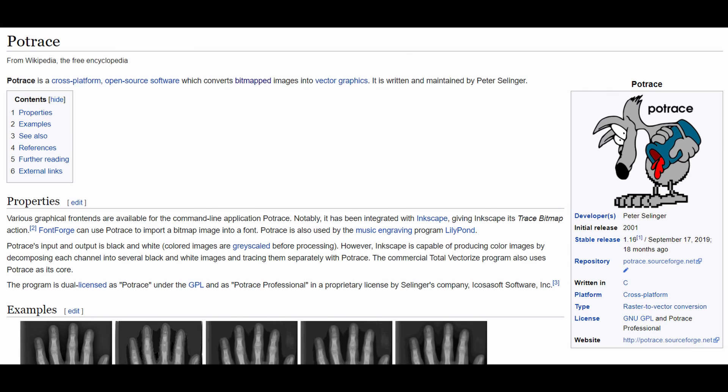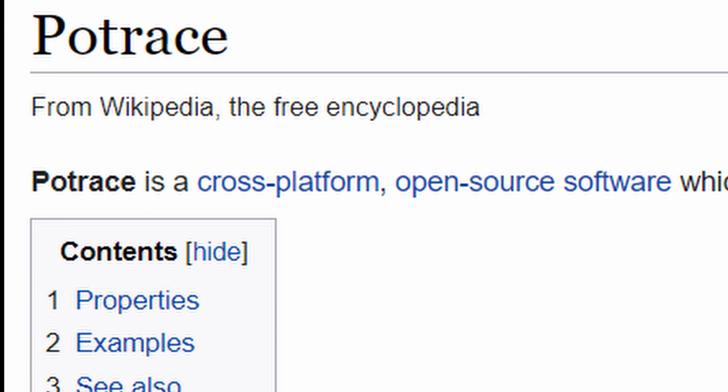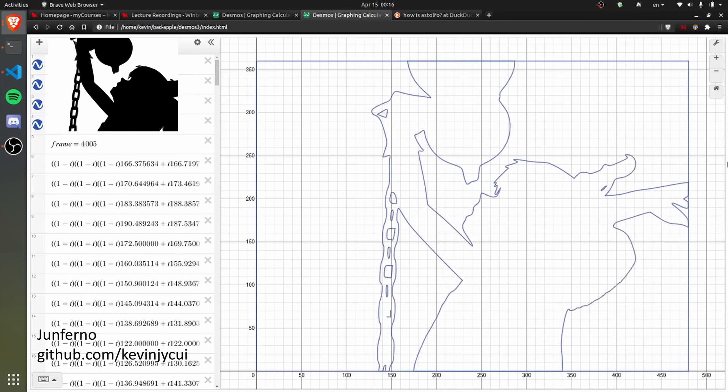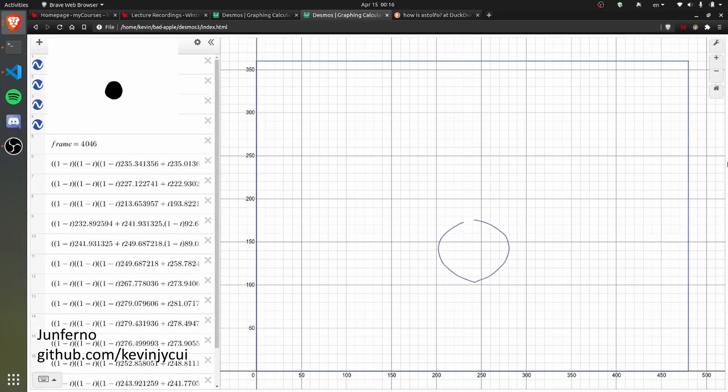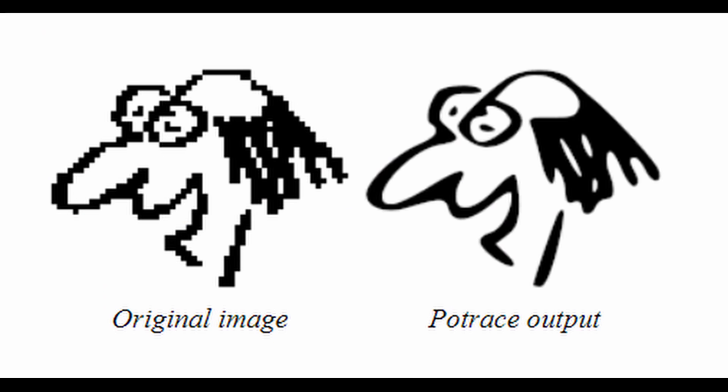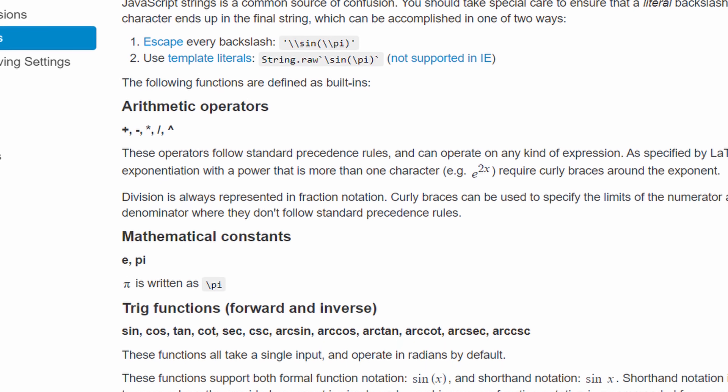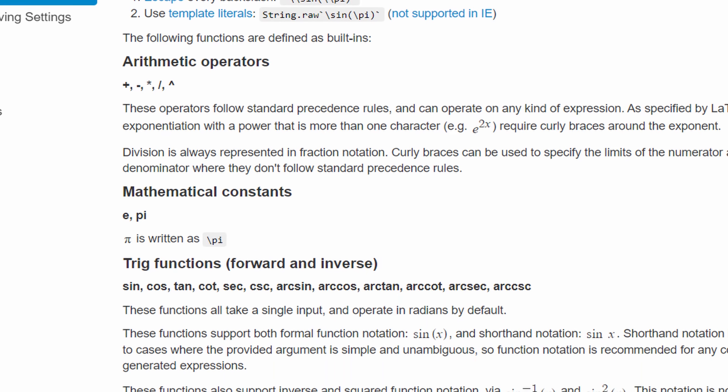We can use a tool called PoTrace to put in our PNG data as a bitmap, and it will return a traced path of all the Bezier curves. Once we have our four points, we just put them into our equation and write it as a LaTeX expression, which is what the Desmos API uses to draw the graphs.